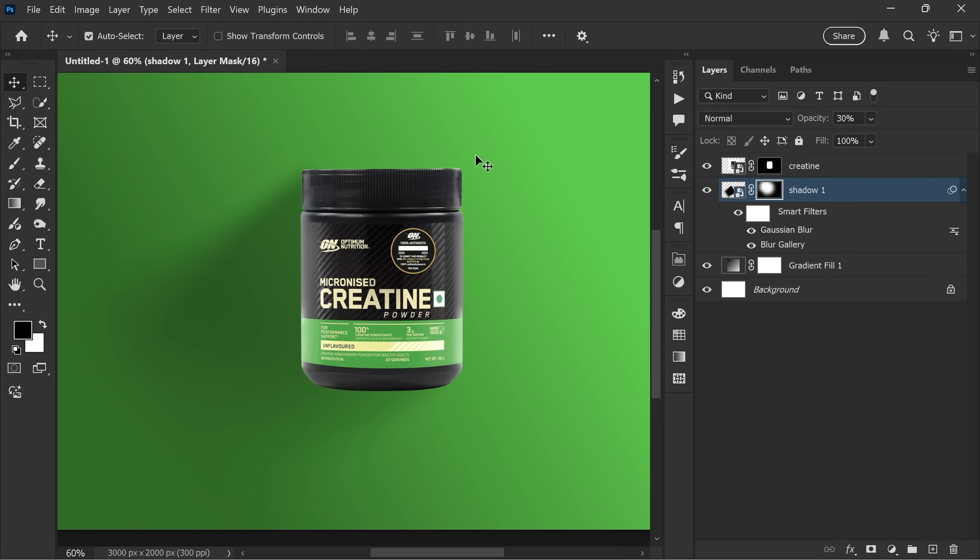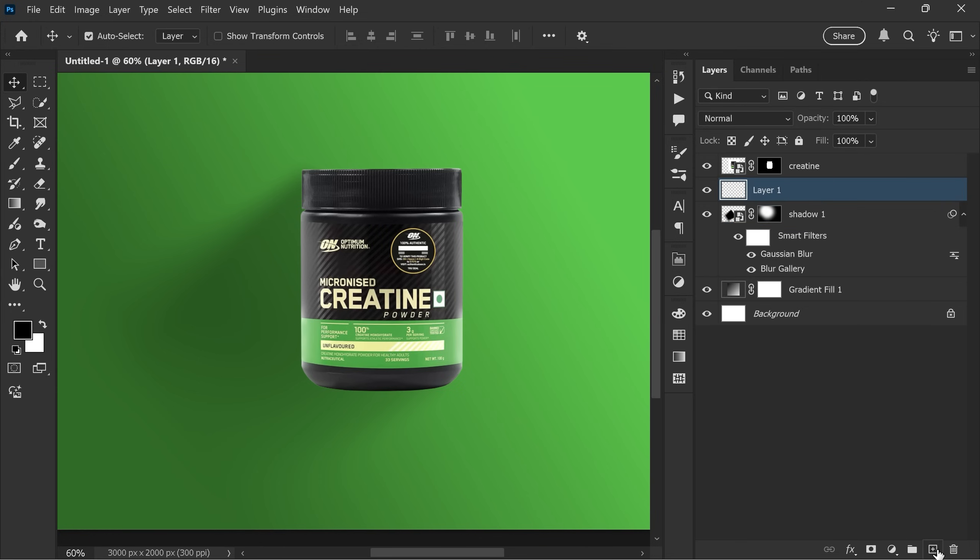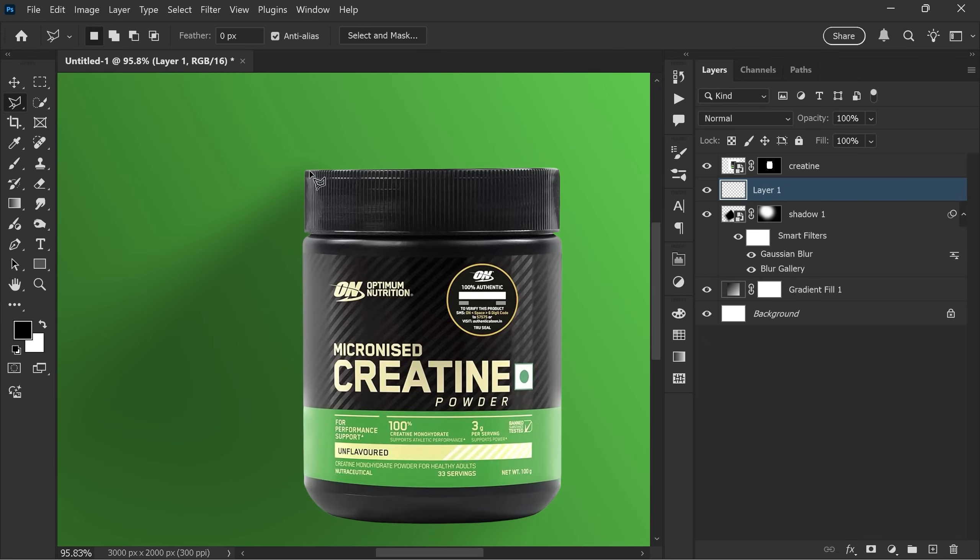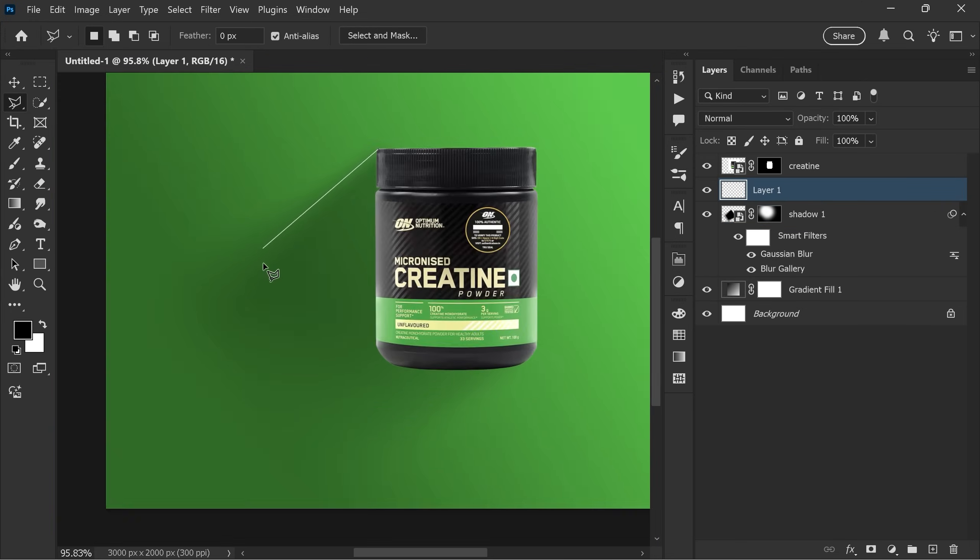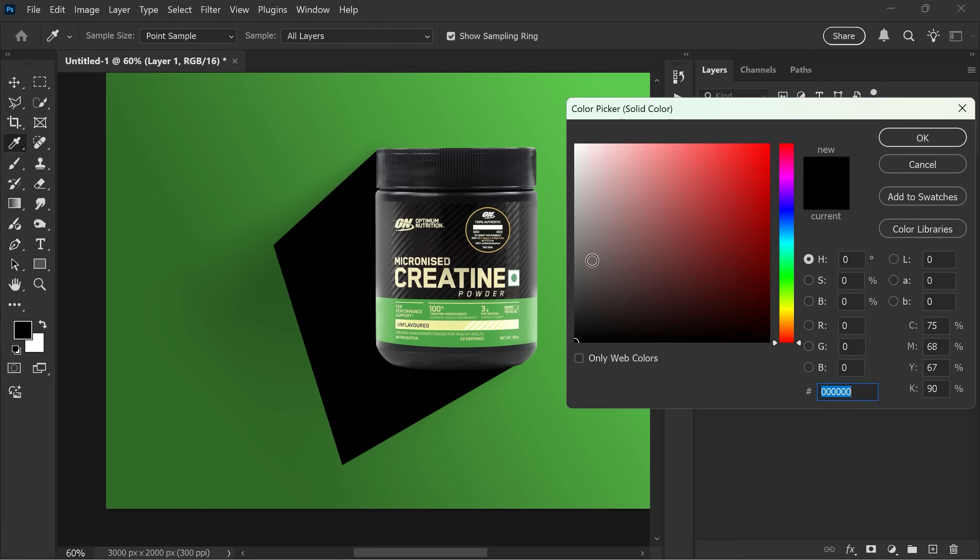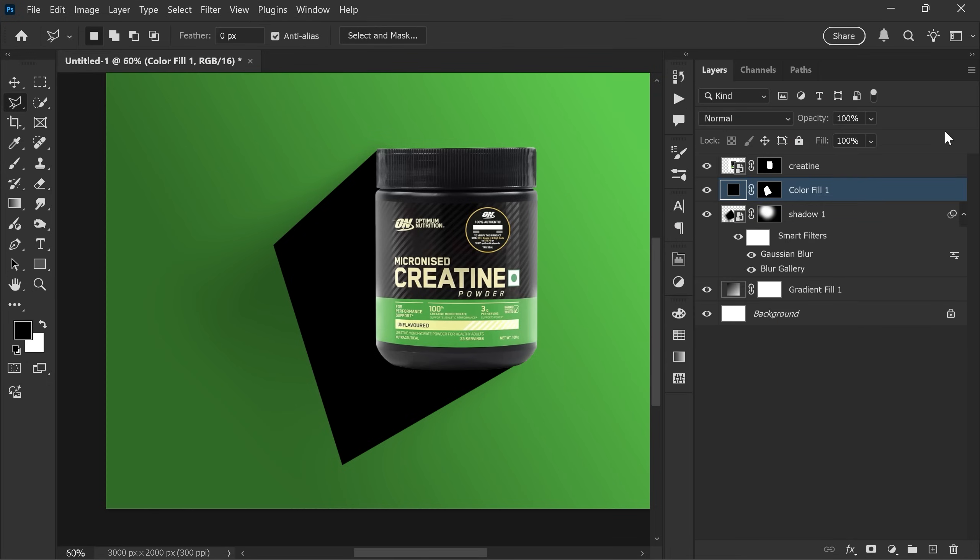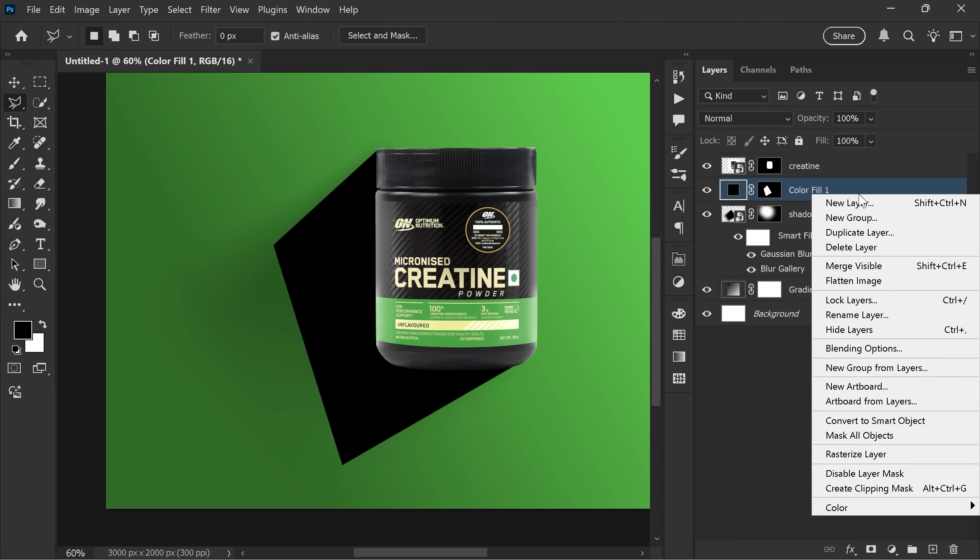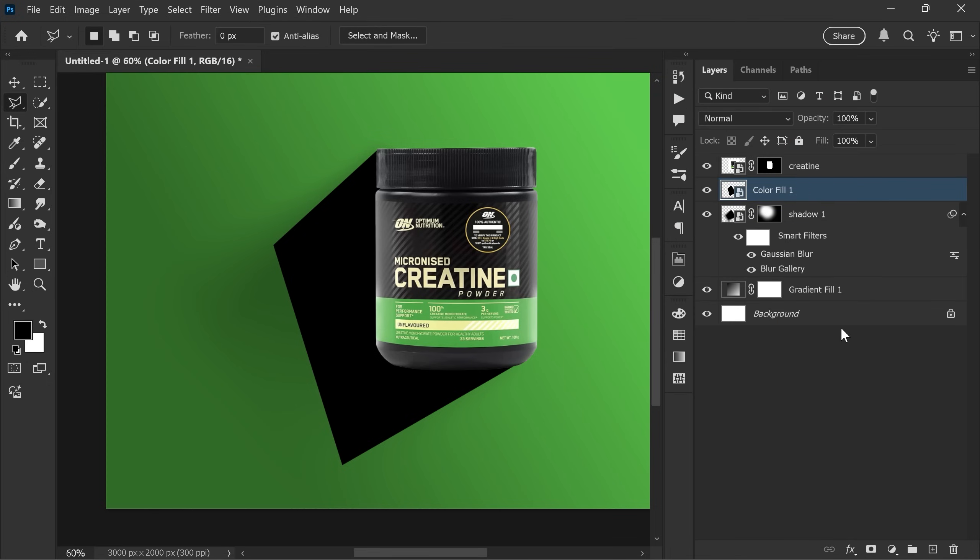Now let's add another one. Create a new layer. Use the polygonal lasso tool again, and this time draw a smaller shadow compared to the first. Add a solid color adjustment layer, fill it with black, and convert it to smart object. And rename it to shadow 2.